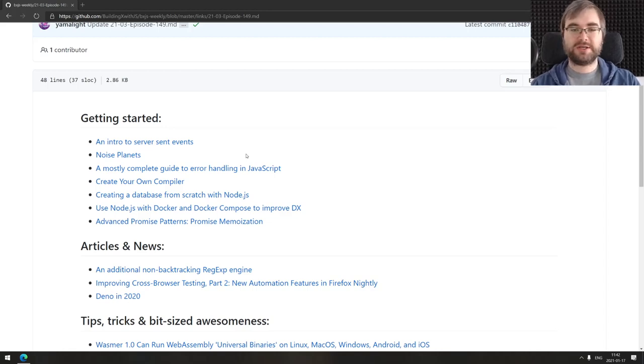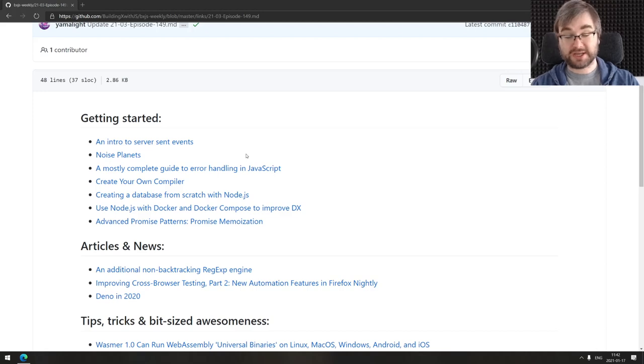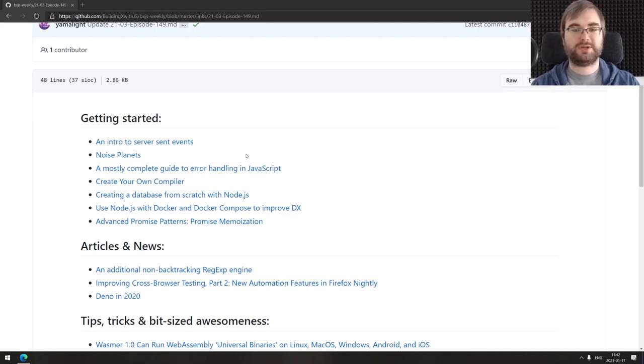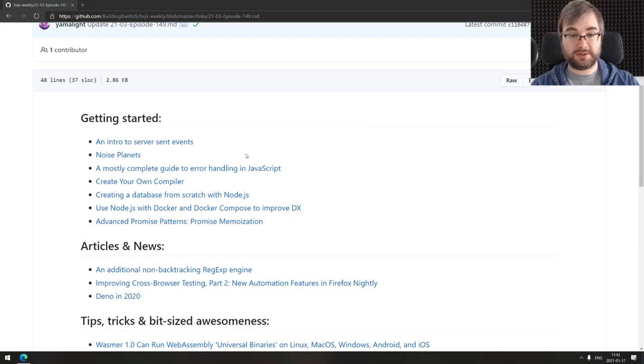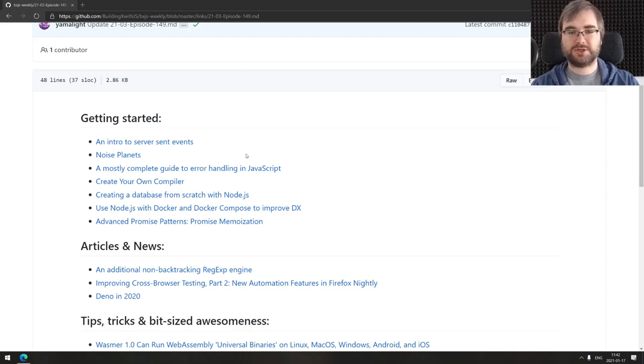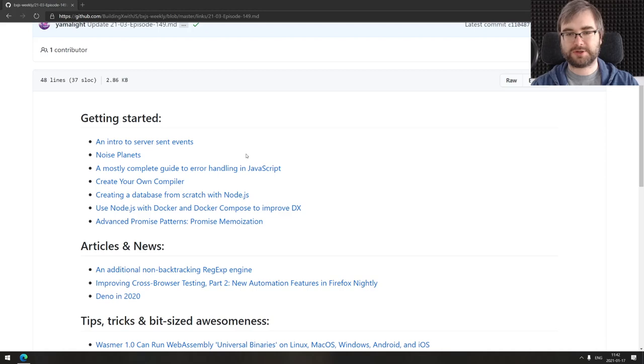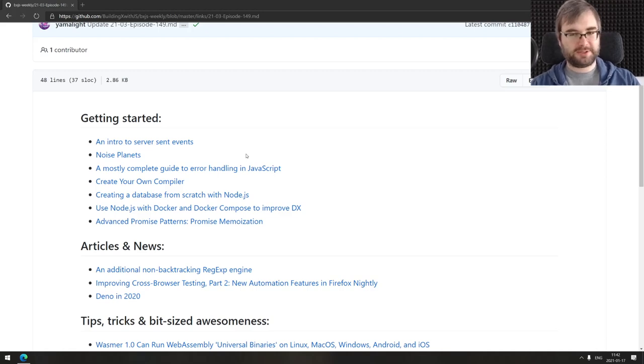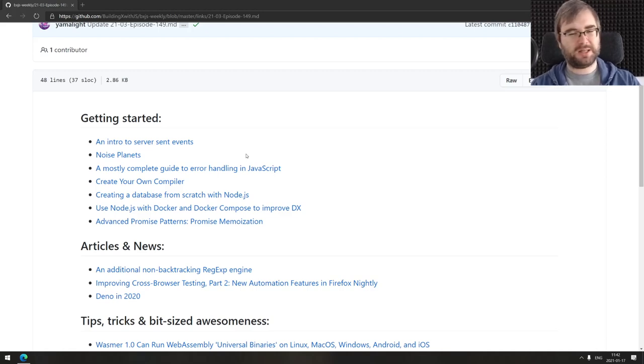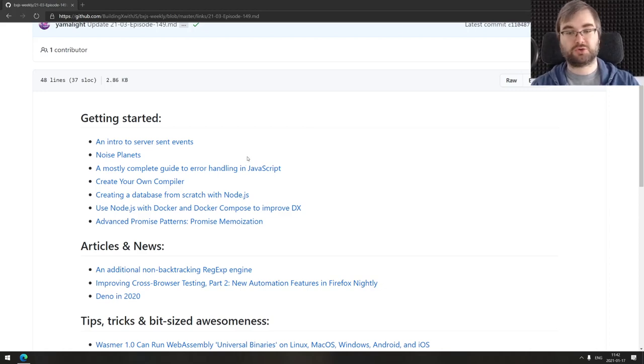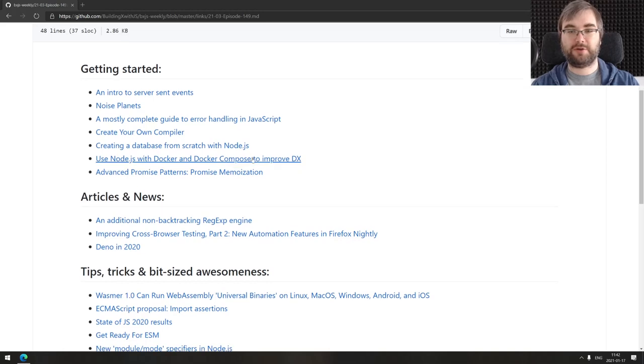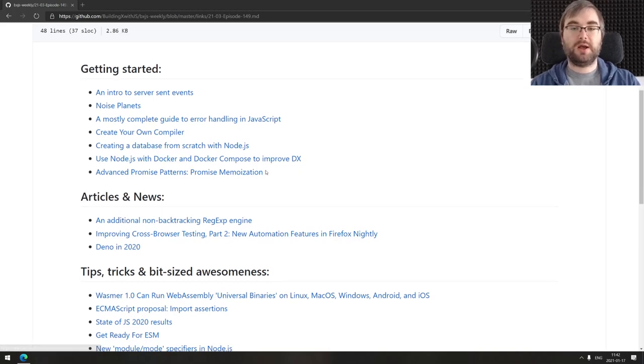Next one is creating a database from scratch with Node.js. This is a set of articles that walks you through building your own database using Node.js and file system. If you're interested in databases, make sure to check this one out. Next is using Node.js with Docker and Docker Compose to improve developer experience. It's a nice introduction, so check it out if you're getting into Docker.